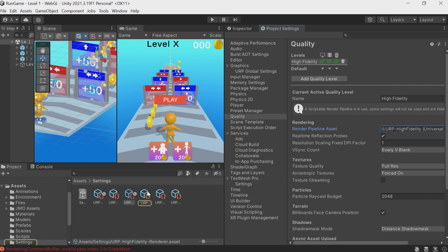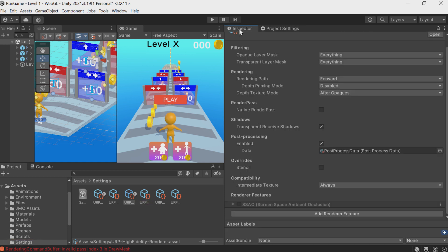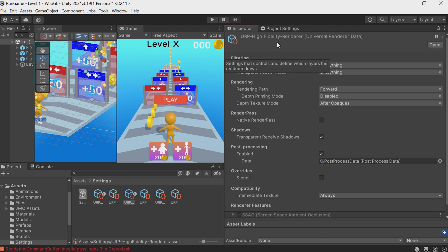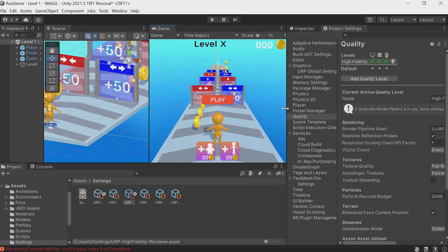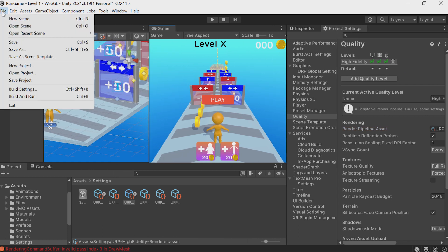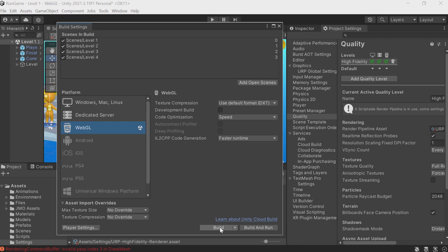Then, based on how well the game is running, you can tweak individual quality settings. Just to clarify, if we retrace our steps, you can see that we choose the quality setting for WebGL. Alright, we're all set up. The quality settings are in order, so now it's time to open Build Settings and start the build process.